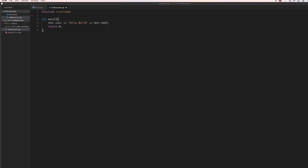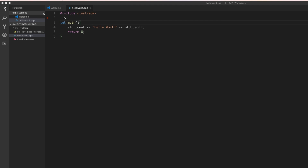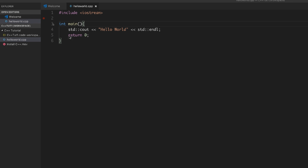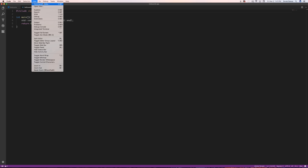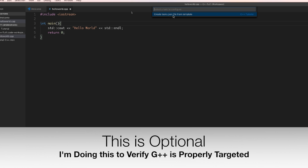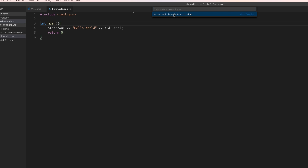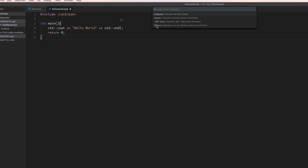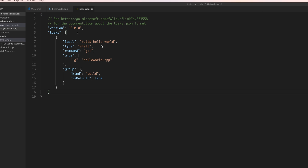Just to verify that C++ is working, create a new file and type in exactly what's on the screen — make sure it's exactly the same. Then go to View > Command Palette, type in tasks, and click on Configure Task. It will give you the option to create a tasks.json file from a template — click on that, then choose Others. The file will pop up and everything should look basically like what's shown here with G++ listed, meaning it found the G++ you installed earlier.